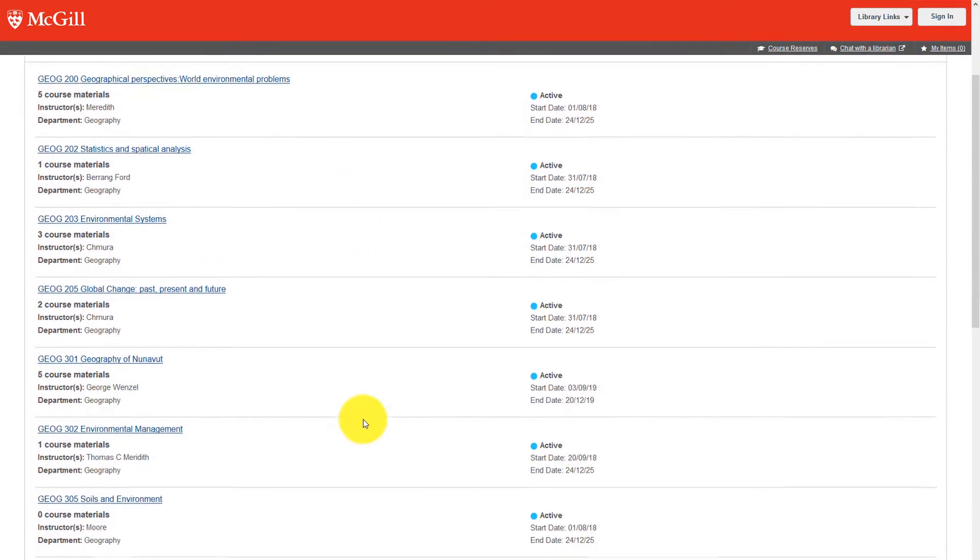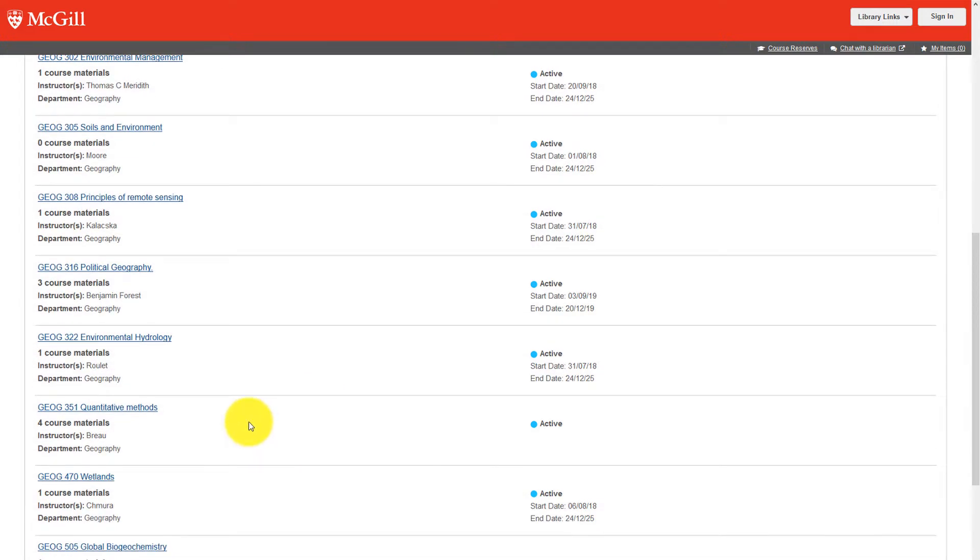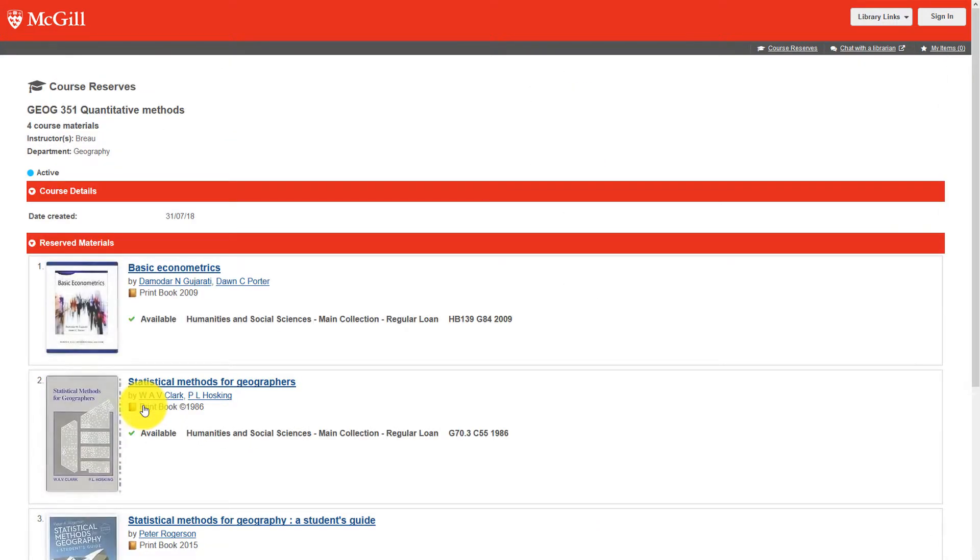Choose your course from the list. Click on a course name to display the list of items that are on reserve for that course.